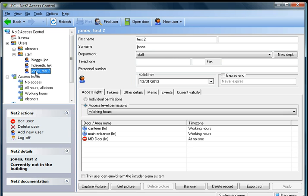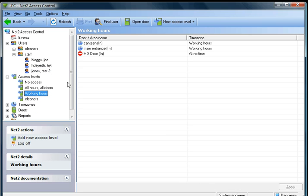So what we are going to do is check on the working hours. We can see that she can get in the canteen, get in the main entrance, but not the managing director's office.